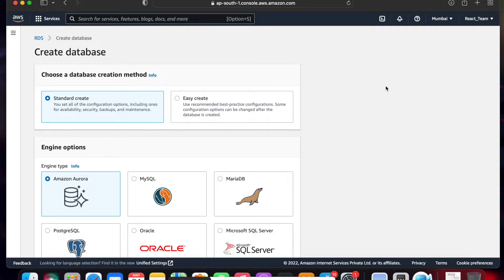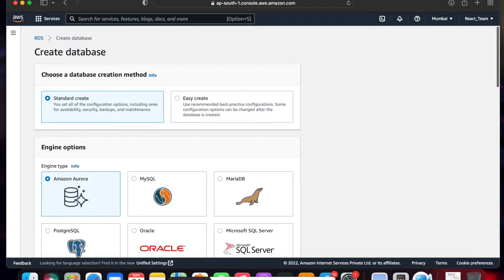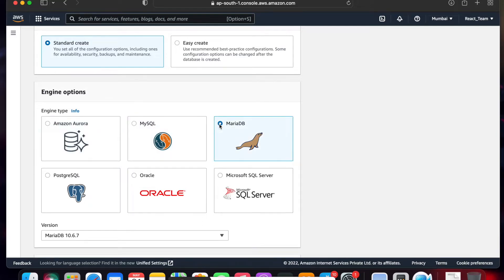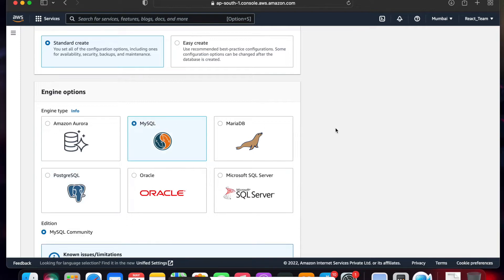You can select from MariaDB, Oracle, PostgreSQL, MySQL, or MS SQL. Now, here you can select the database. I'm going to select MySQL.